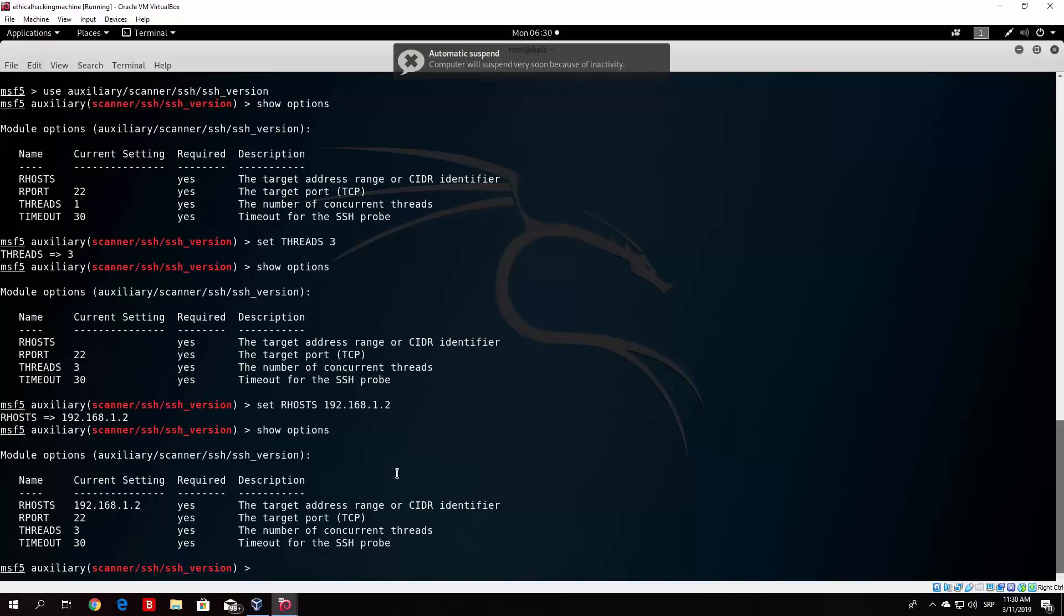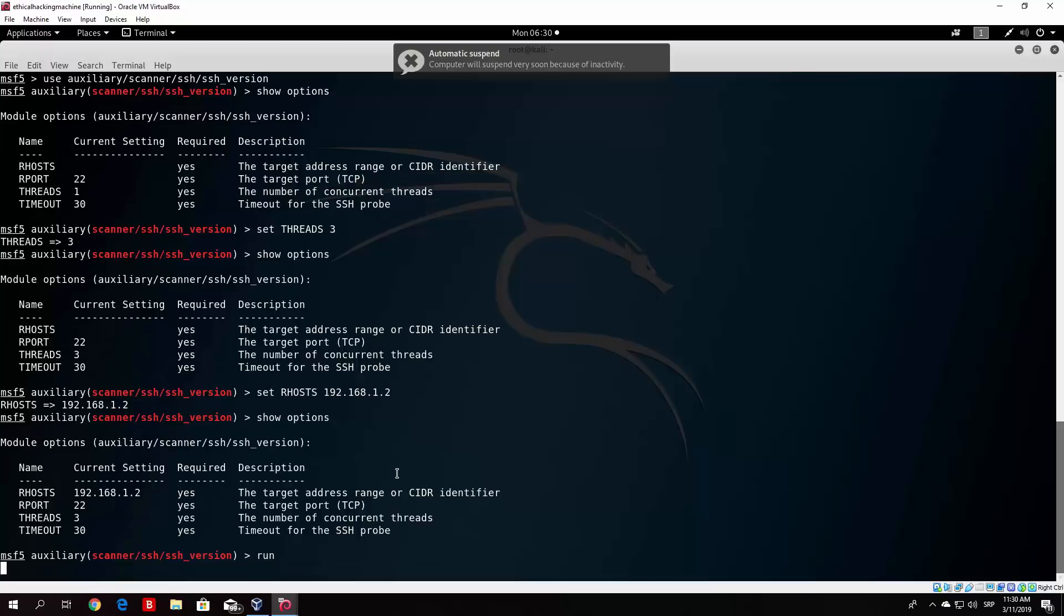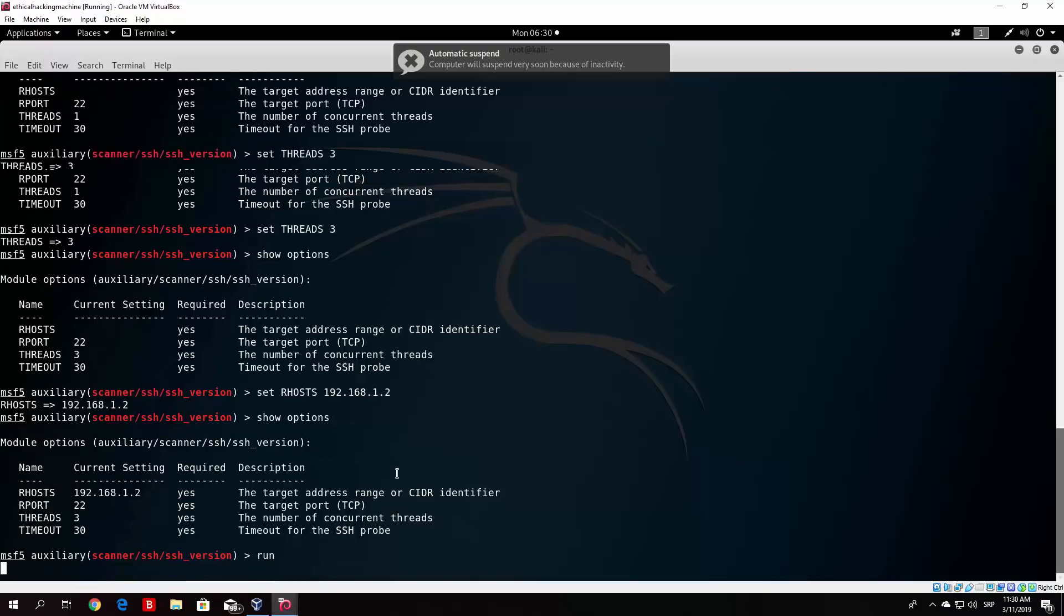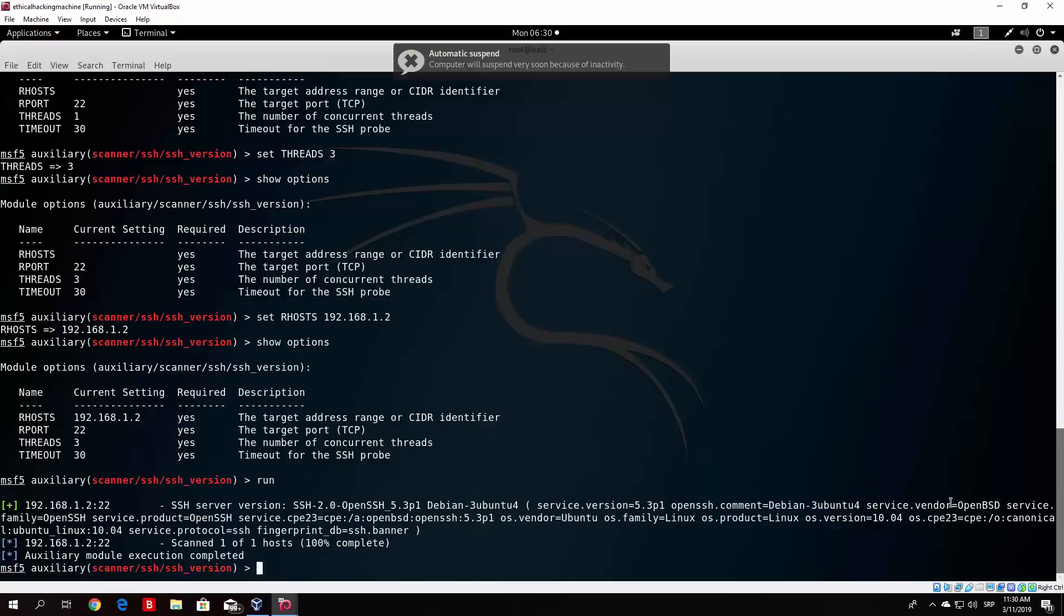So set R hosts. We know it is 192.168.1.2. And now if we show our options again in order to check if everything is good, we will be able to run this. Now if you just run this, so just type here run, this will print out the SSH version that it is running on the target software or on target port 22. As we can see SSH version, this one, and it gives some bunch of other options as well that could be potentially useful to you. This is a simple scan that we did for the first one.